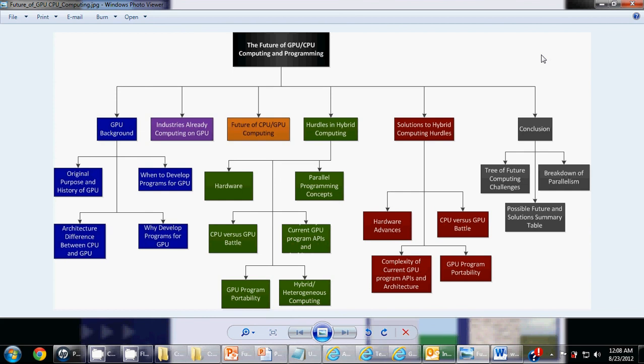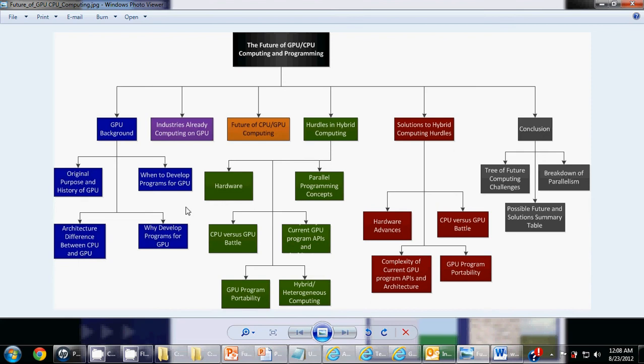So first let's review what a GPU actually is. We'll look at the original purpose and history of the GPU. Then we'll look at why we would actually want to develop programs for the GPU. We'll also look at the architectural differences between the GPU and the CPU. And lastly, we'll determine when we would want to take advantage of the GPU.